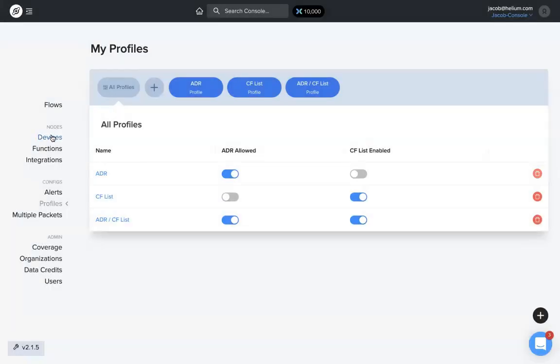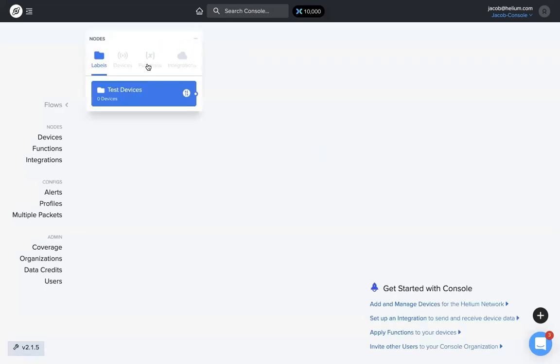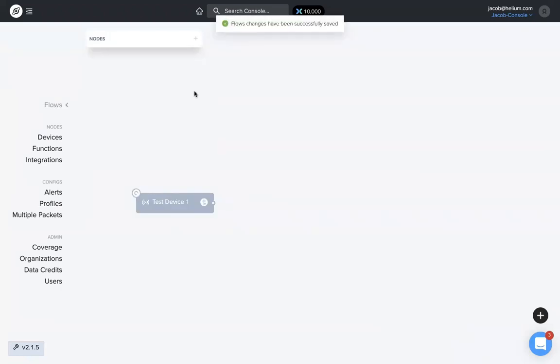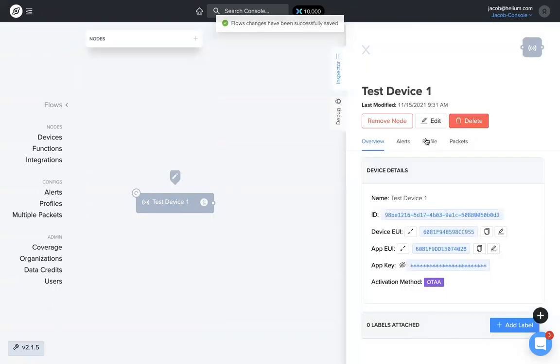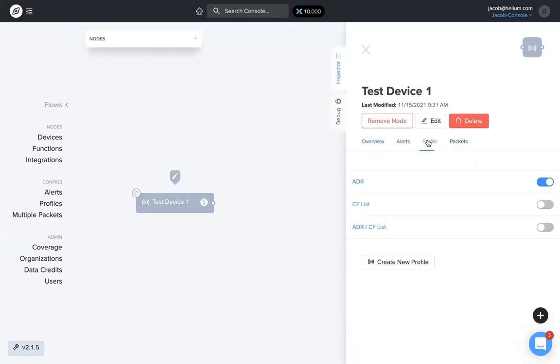So if I go back to flows, I'm going to add test device one down here. You can see this little icon that might look kind of weird. We're going to click on the device, bring up the inspector, and go to profiles.